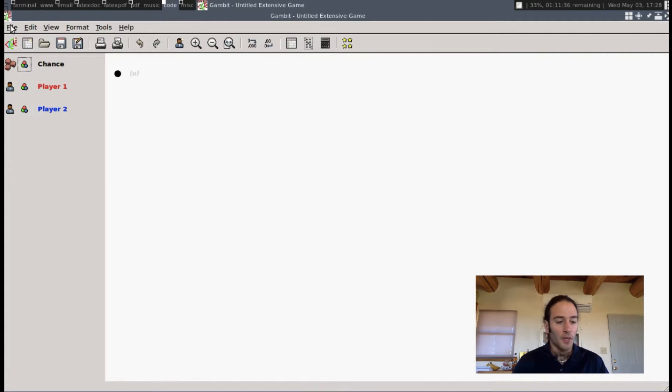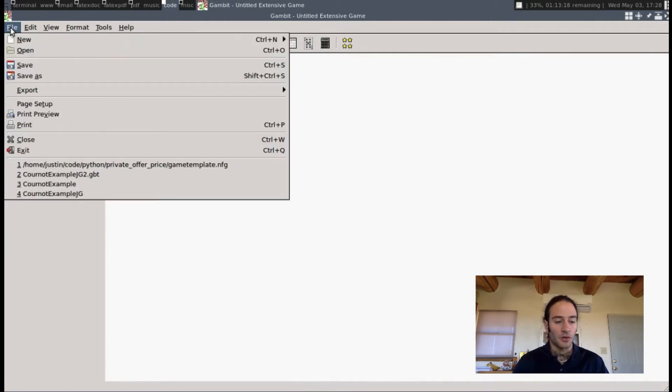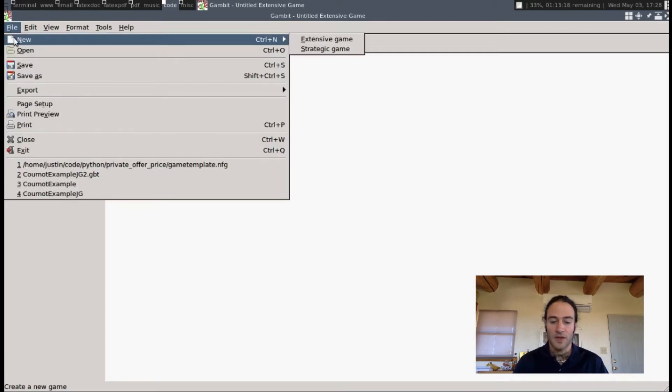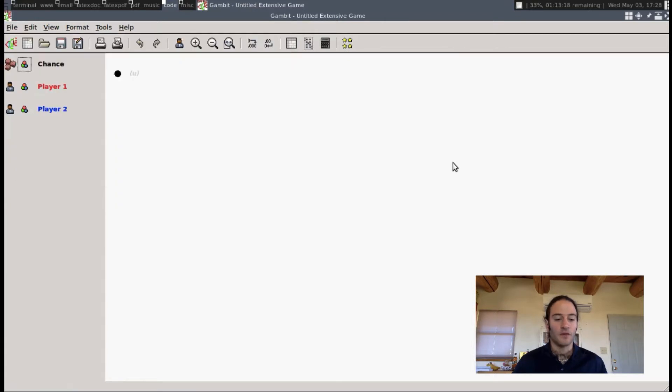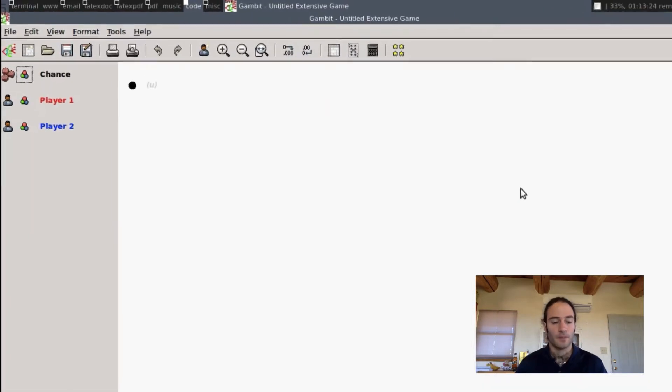So when you open Gambit, you can go to File, New, and Extensive Game, and it will give you this screen.